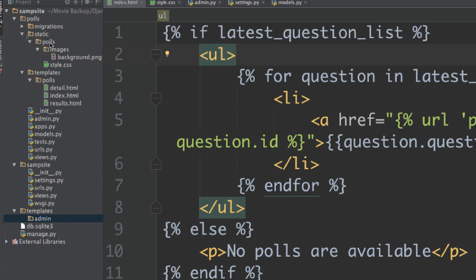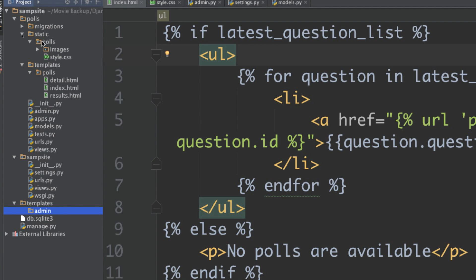Inside static, create another directory called polls. In there we'll have a directory for images as well as our style sheets. We're going to start styling our code in the style.css file that we've created right here.